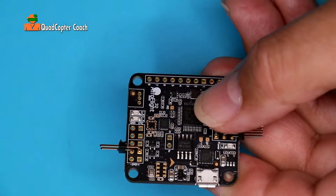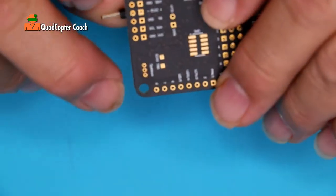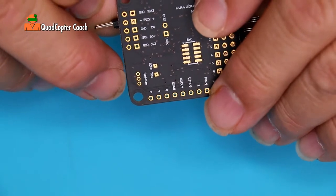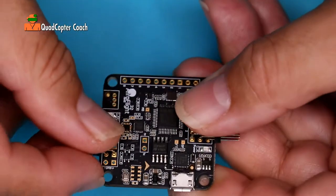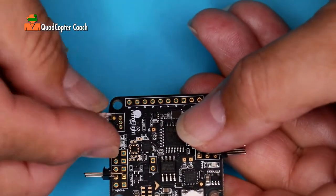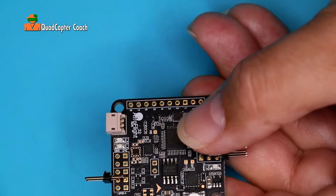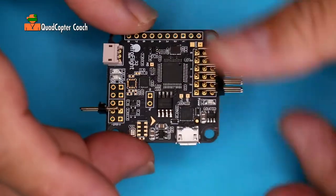The next thing I want to add is the spectrum satellite connector, which goes right there. That is super simple. It just slides right in, and there you go.